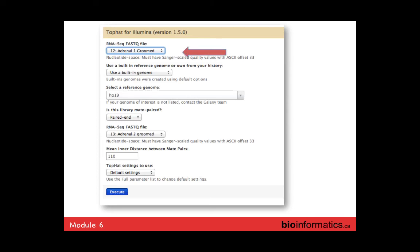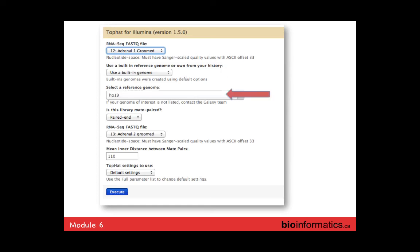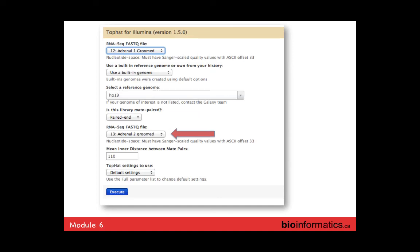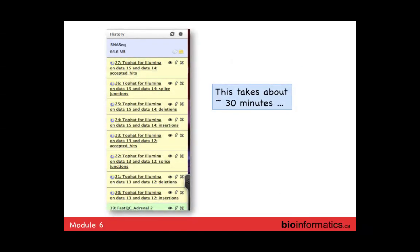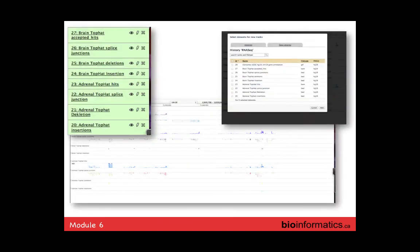To run TopHat, you select the input file, make sure you've done the FASTQ grooming, select the correct reference build, indicate paired-end reads, select the FASTQ file, set the inner distance to 110, and execute. Initially all files are yellow, and TopHat takes about 30 minutes for all files. Then you end up with green files. Galaxy has its own genome browser called Trackster, which is quite nice and fast, with its own advantages and disadvantages compared to the other browsers we've discussed.